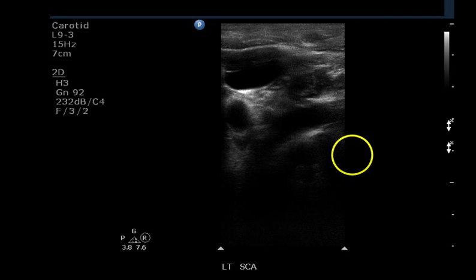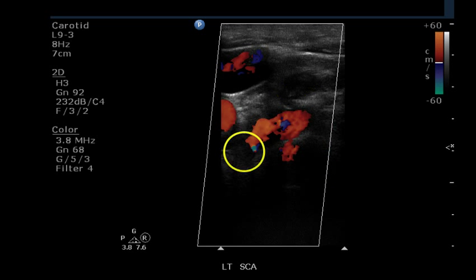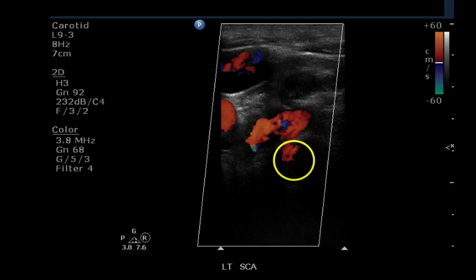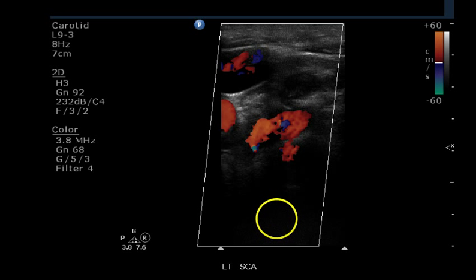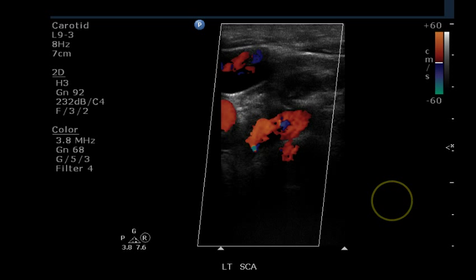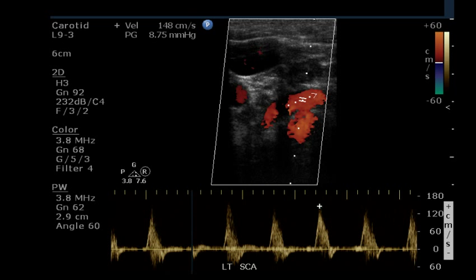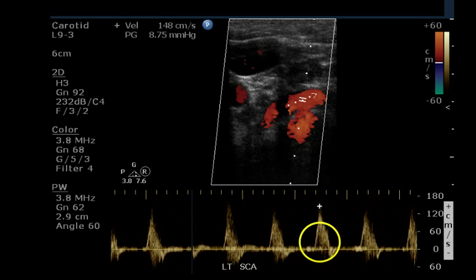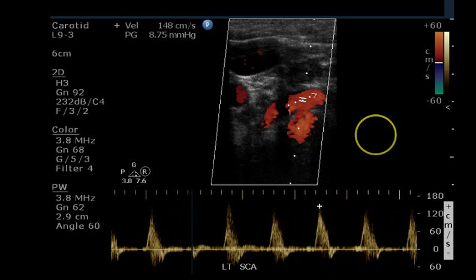Here is the left subclavian artery, which appears to be free of disease. Color Doppler fills it, though there is color bleeding here indicating a high color Doppler gain setting — this usually happens when the PRF is set too high; the PRF here is 60, a rather high setting. The waveform is biphasic with a nice sharp upstroke and a spectral window. This is a normal or near-normal subclavian artery waveform.